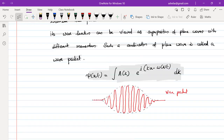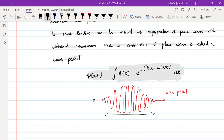If we find |ψ|², we get the probability at each location. The probability is 0 at the edges, so the position uncertainty Δx is limited to a finite length — it is not infinity. From the Heisenberg uncertainty principle, ΔxΔp ≥ ℏ/2. When Δx tends to infinity, Δp should tend to 0 for their product to remain finite. Conversely, when Δx is finite, Δp is also finite.